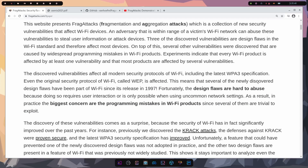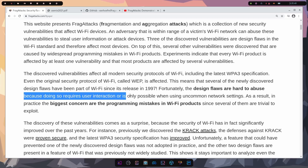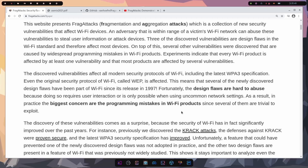Fortunately, the design flaws are hard to abuse, but doing so requires user interaction or is only possible when using uncommon network settings. In practice, the best concern is the programming mistakes in Wi-Fi products, since several of those are trivial to exploit. As the market for IoT — the Internet of Things — keeps growing, we run into more of these issues. Just because your Wi-Fi router has a great firewall doesn't mean that devices IoT vendors are creating are actually secure or follow the correct standards as presented by the IEEE standards body.